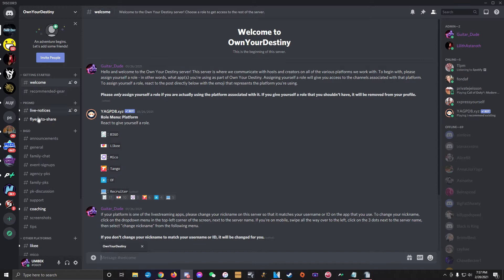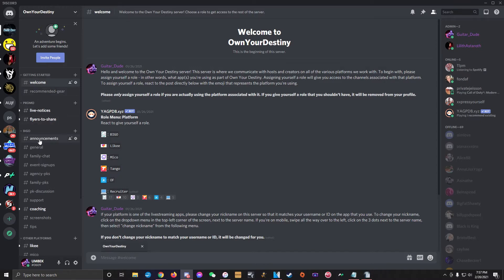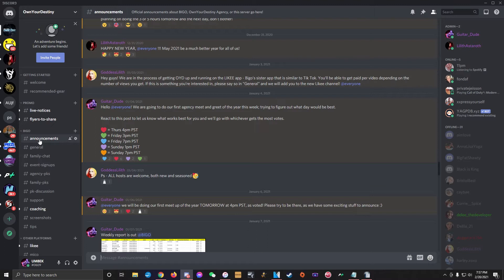Next is the announcements channel. It's a channel that only we admins are able to post messages in, but everyone is able to see the channel, read whatever we post, and send reactions to the messages. We use this channel for announcing important news about Bego, posting weekly reports that display everyone's broadcasting stats for the month, or to talk about new things we're doing with the agency.